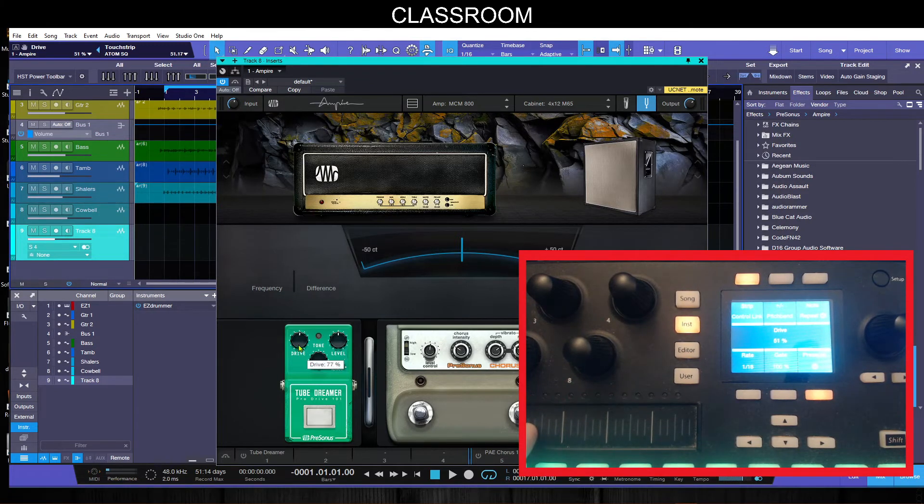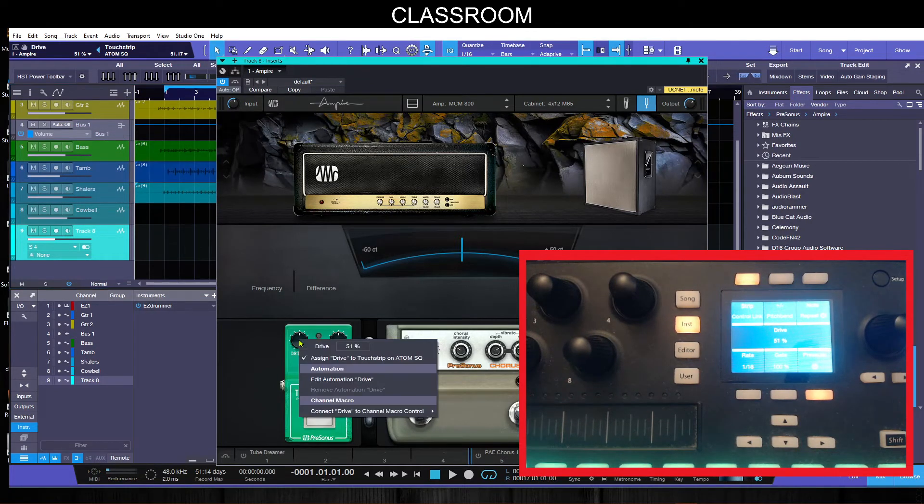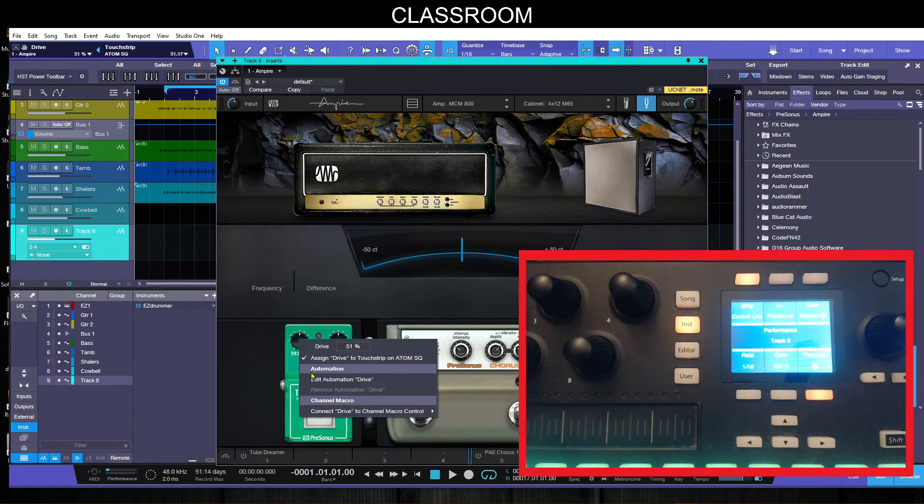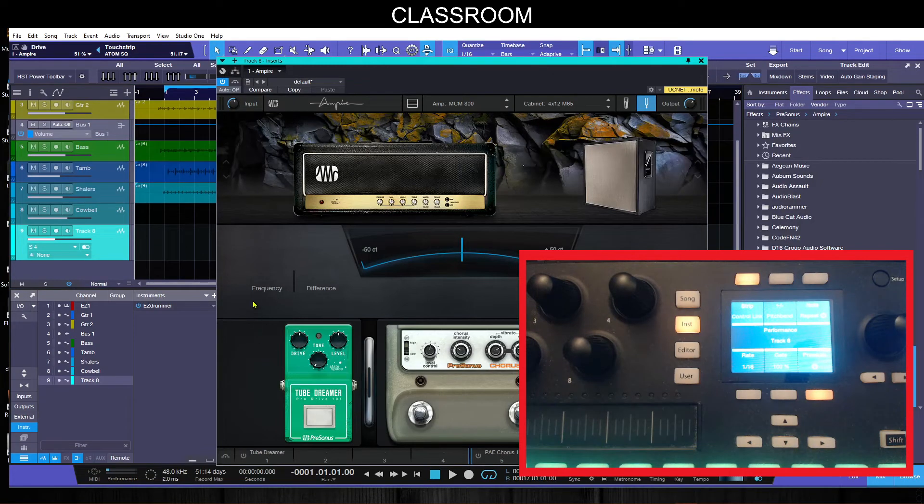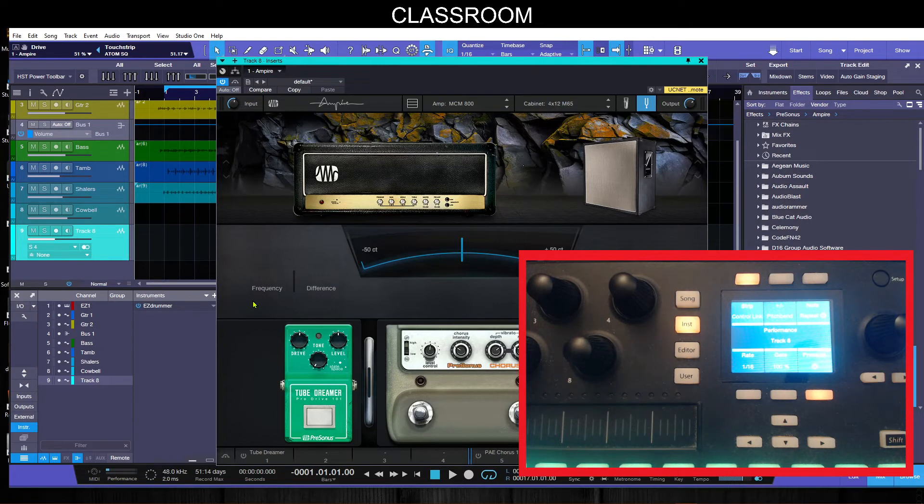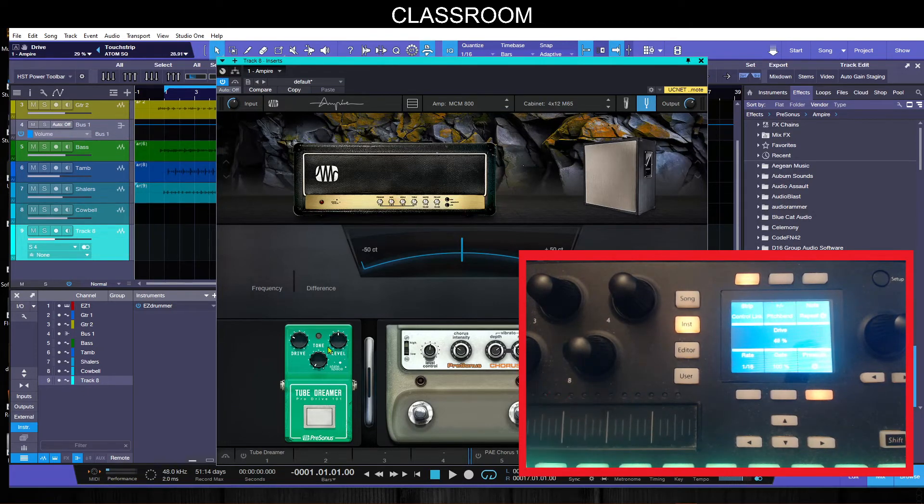Of course I can right click and I can say automate and it'll add an automation lane. Then I can put it to touch or to write and boom, I'm actually automating the particular knob there. I can go to this knob.